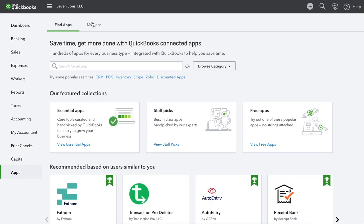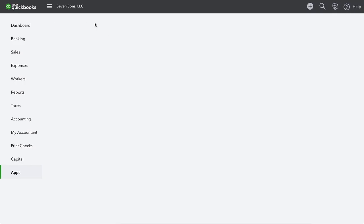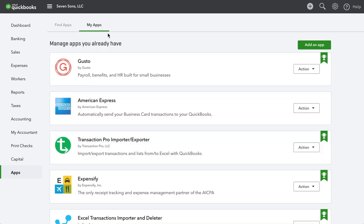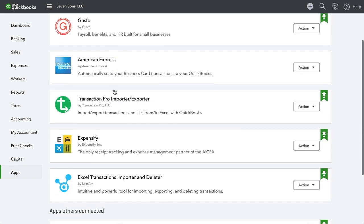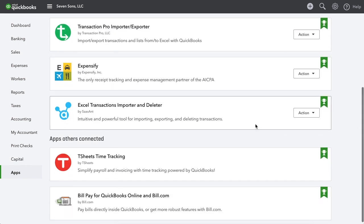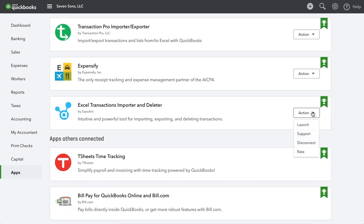Once you have the app downloaded, you just go over here to my apps and scroll down to Excel and hit launch. So that'll open up the my Excel transactions account and I'll already be logged in.